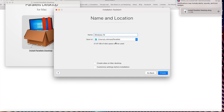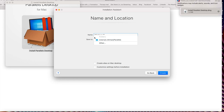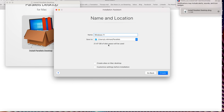Click Continue. For the name, I'll use 'Windows 11'. Here is the location — by default it will save your Parallels VM to the Documents folder. You can relocate this location if you prefer. It says 21.47 GB of disk space will be used.